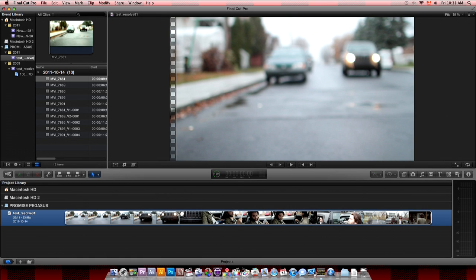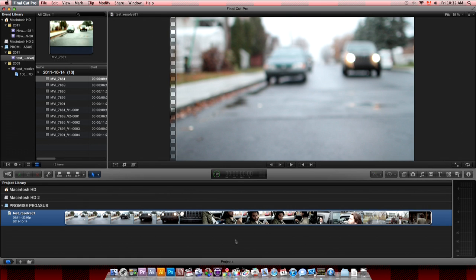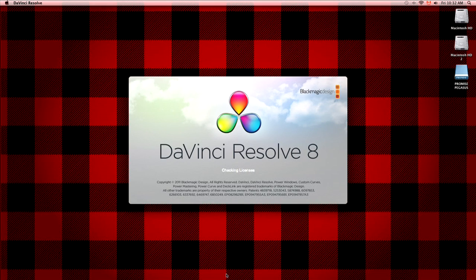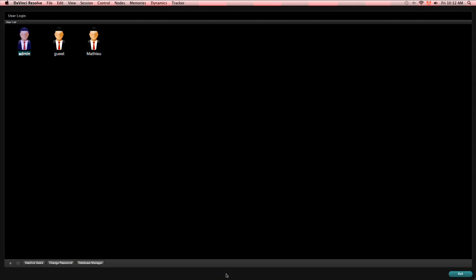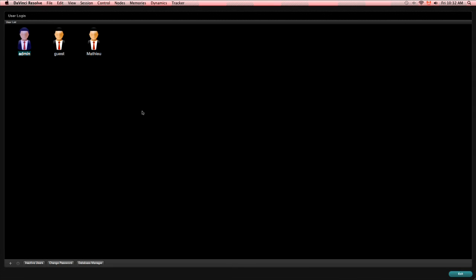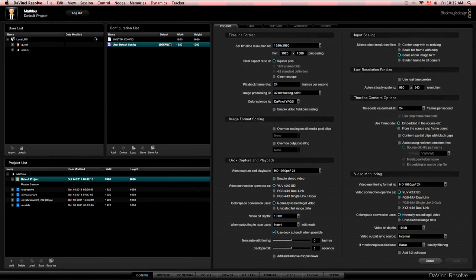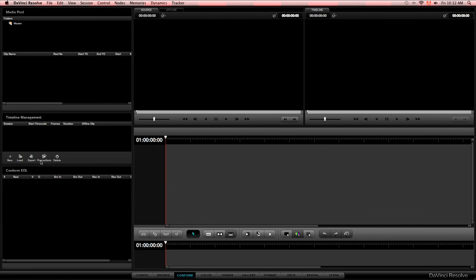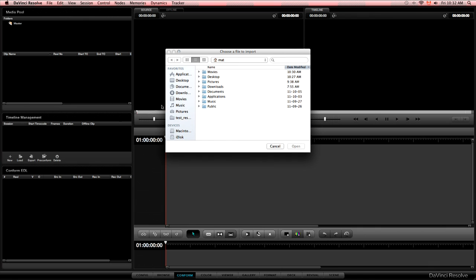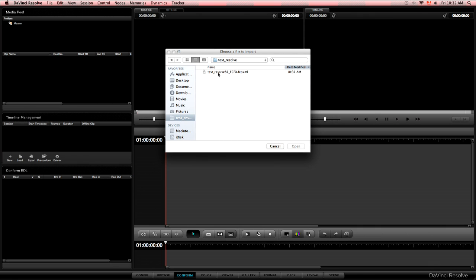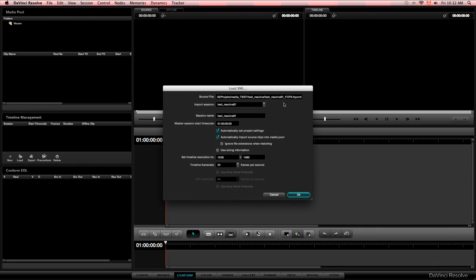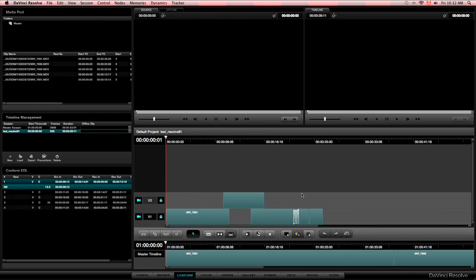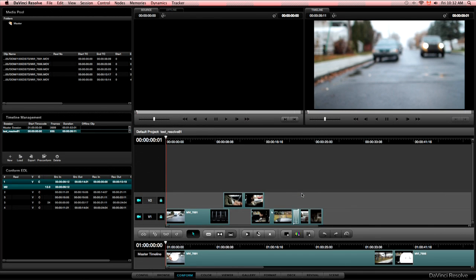Then you will have to close Final Cut Pro 10 and open Resolve 8.1. When you open Resolve, you choose your user and you can go directly to the conform page. Conform tab. And select the load button to go and open or import the XML. The page will open and ask you if the settings are okay. Be sure to select automatically import the source file from the source clip from the media pool. And then boom!